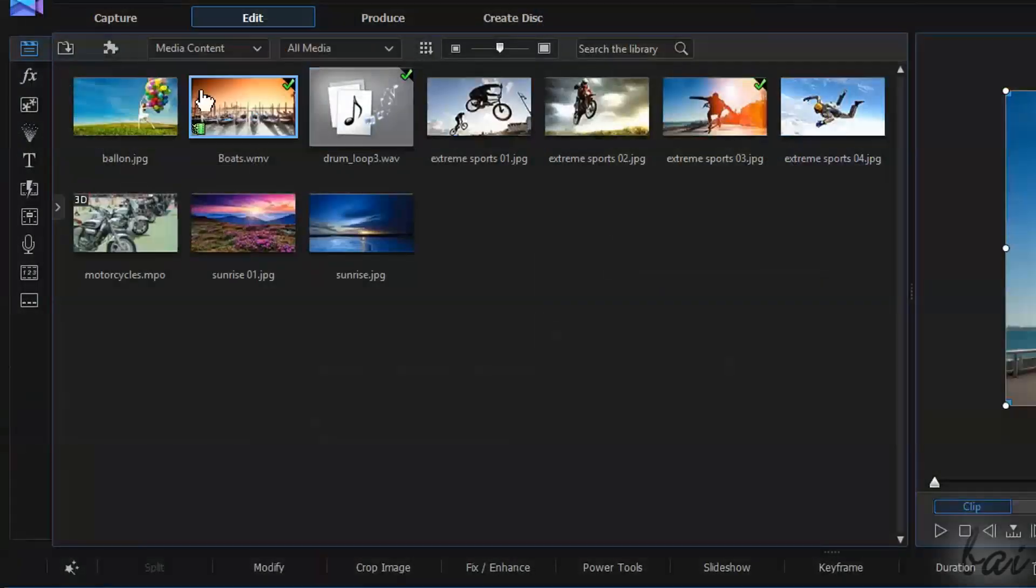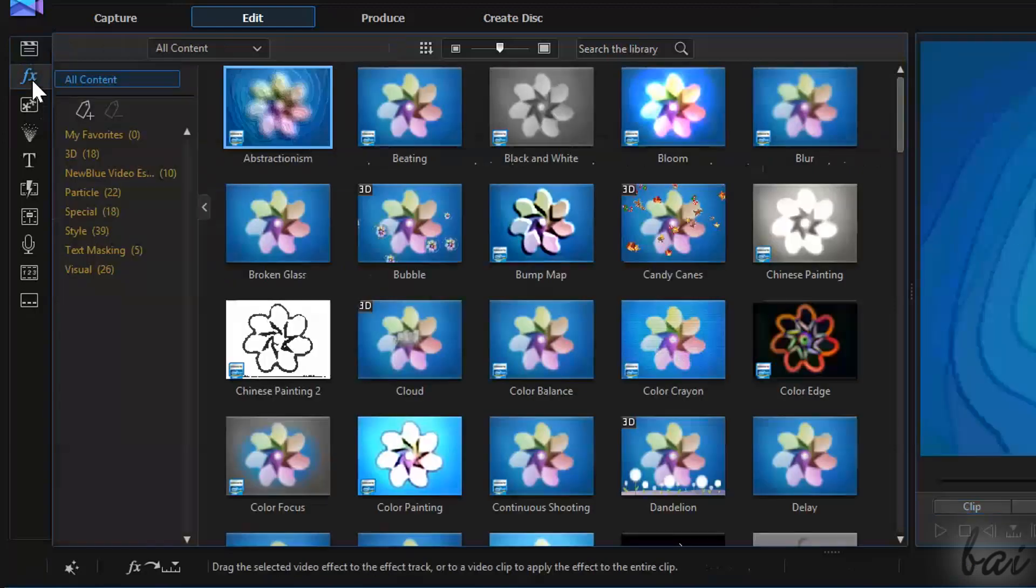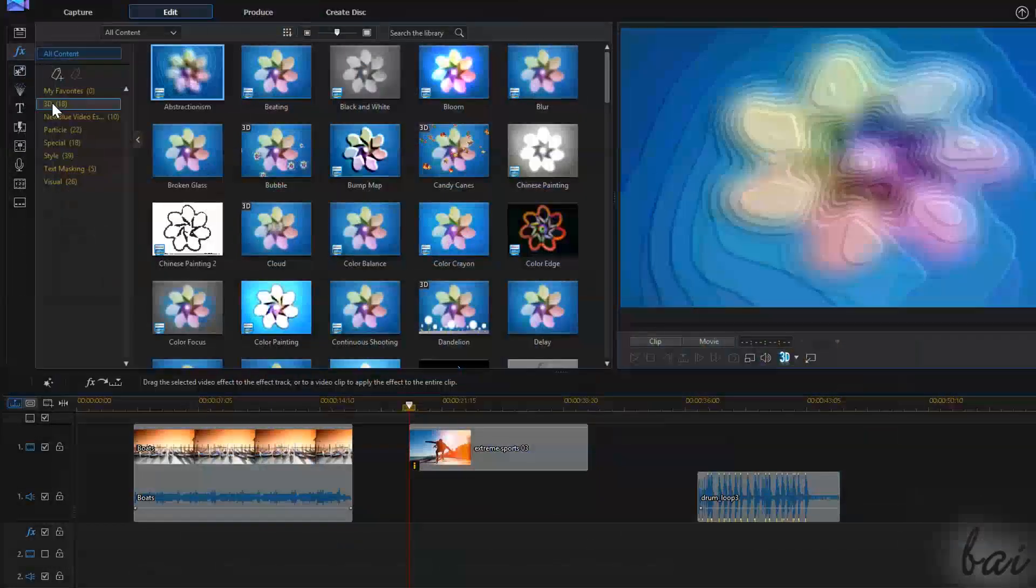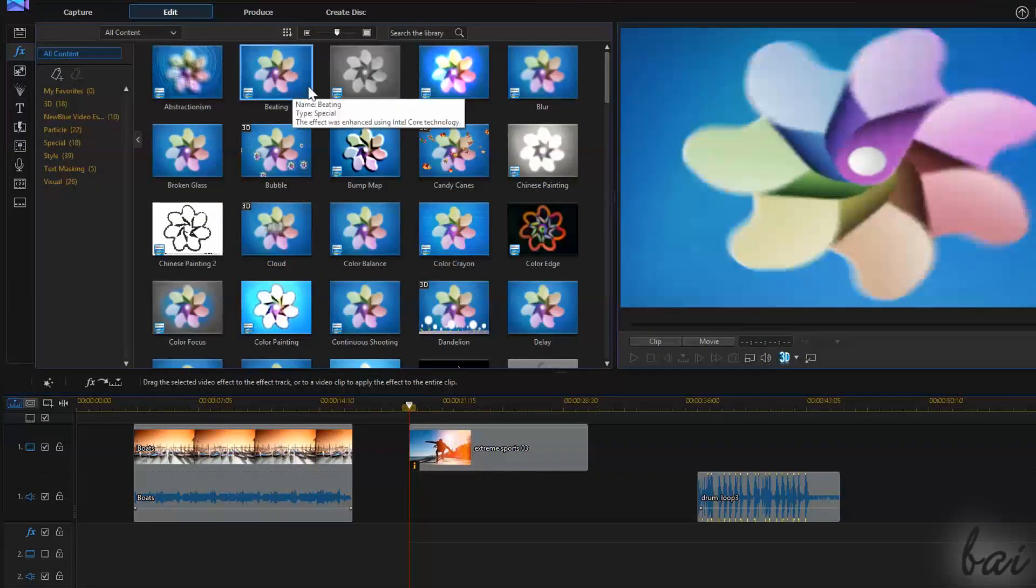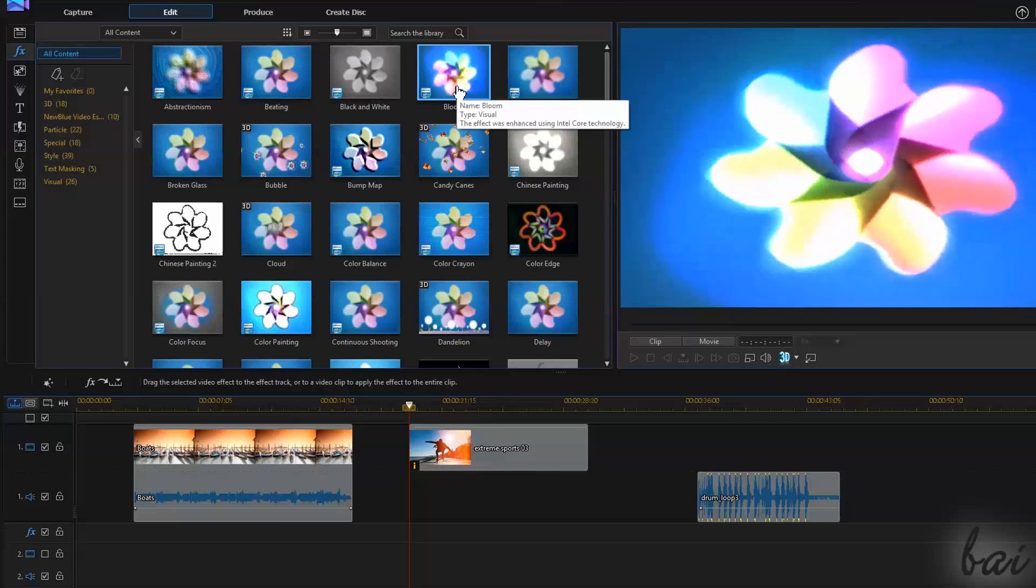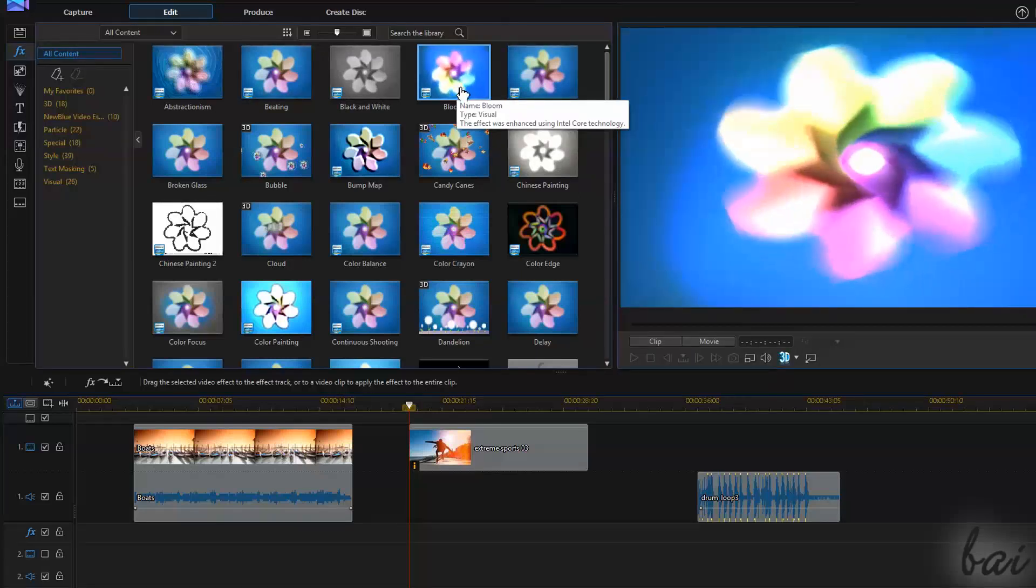Right below Media Room, you have another room called the Effects Room, with an FX icon. In this room you find all special effects you can add to images, text and video clips.